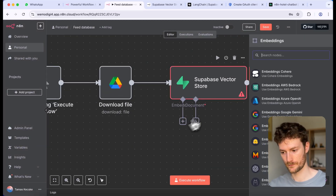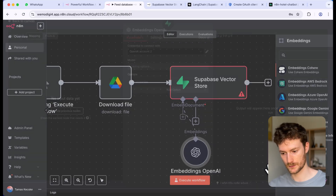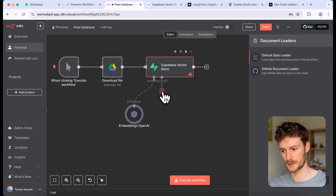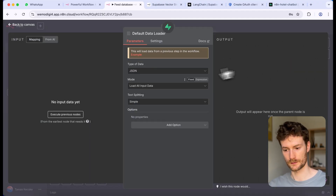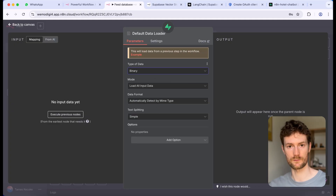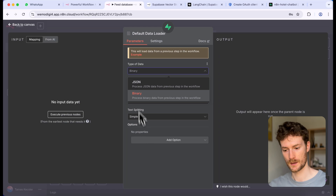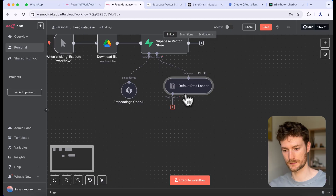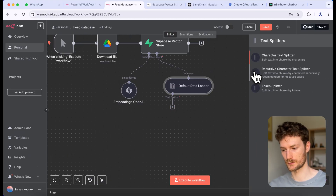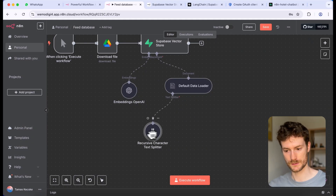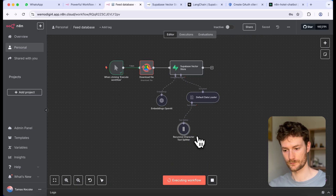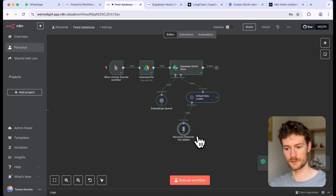Click on embeddings and use the OpenAI embeddings. For the document, select the default data loader and choose binary, because the file downloaded from Google Drive will be a binary file. For text splitting, select custom and add a text splitter — I'm going to use the recursive character text splitter. Once you have that, click save and run the workflow. If you did everything right, it uploaded the document to your vector database and now we can use it for the chatbot.